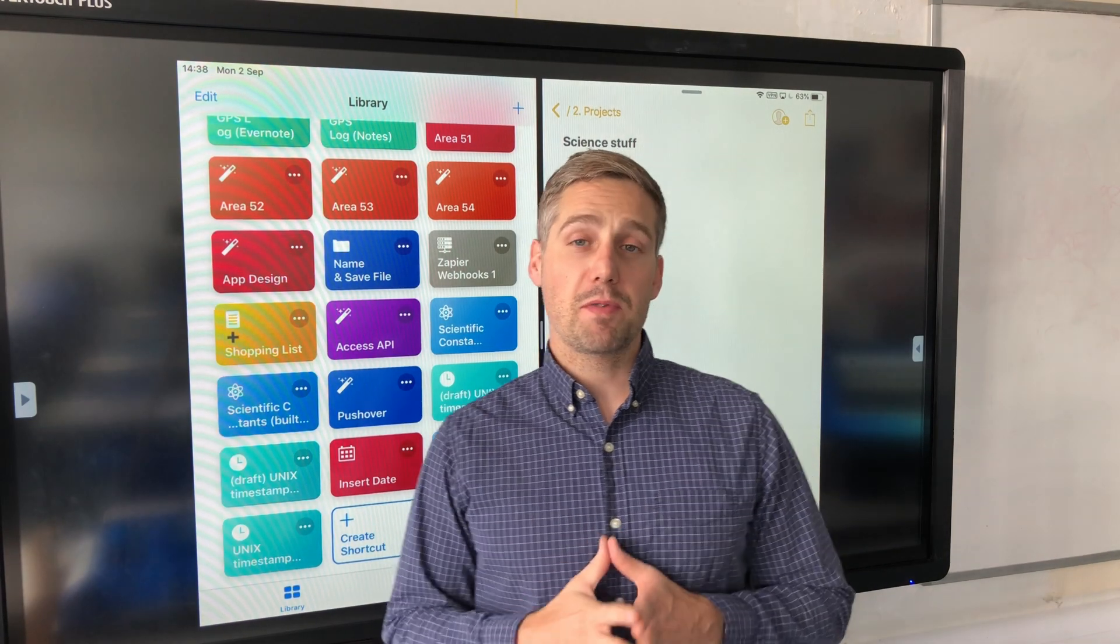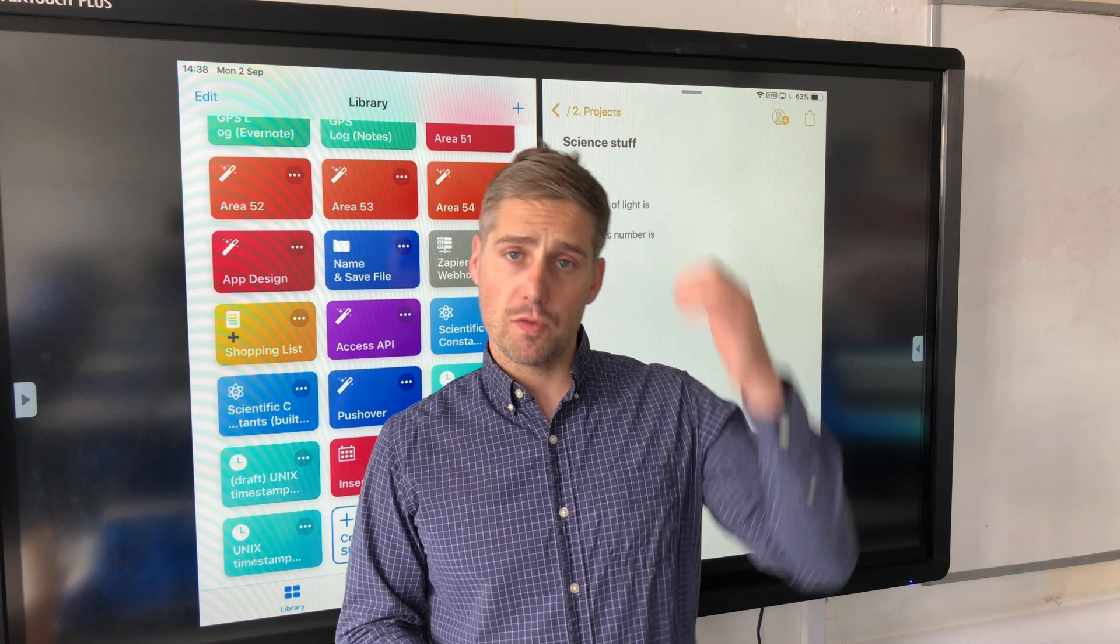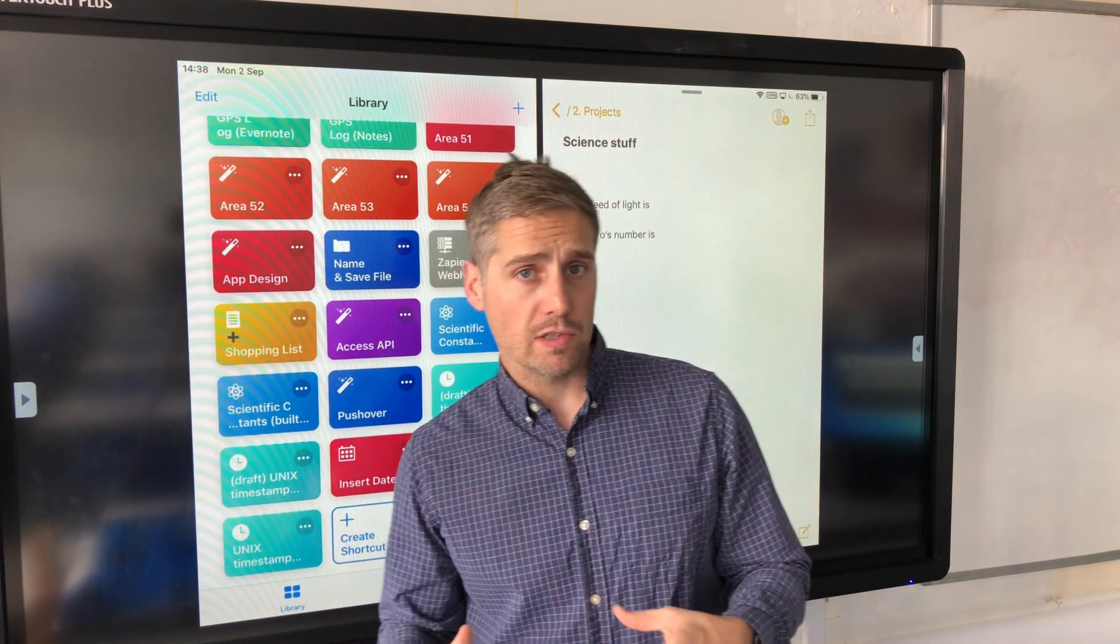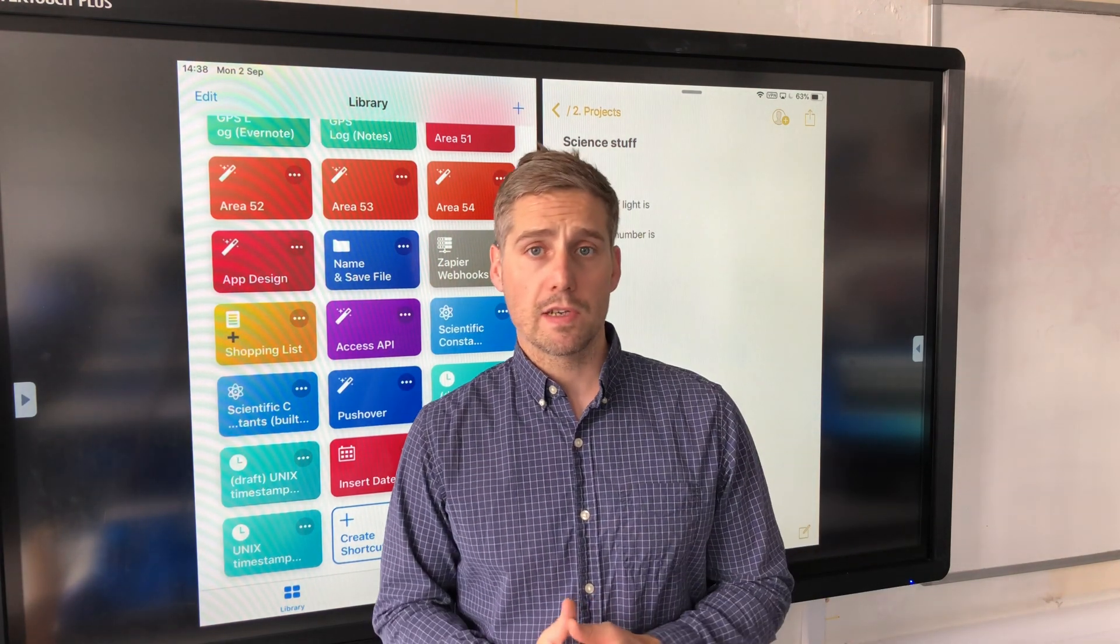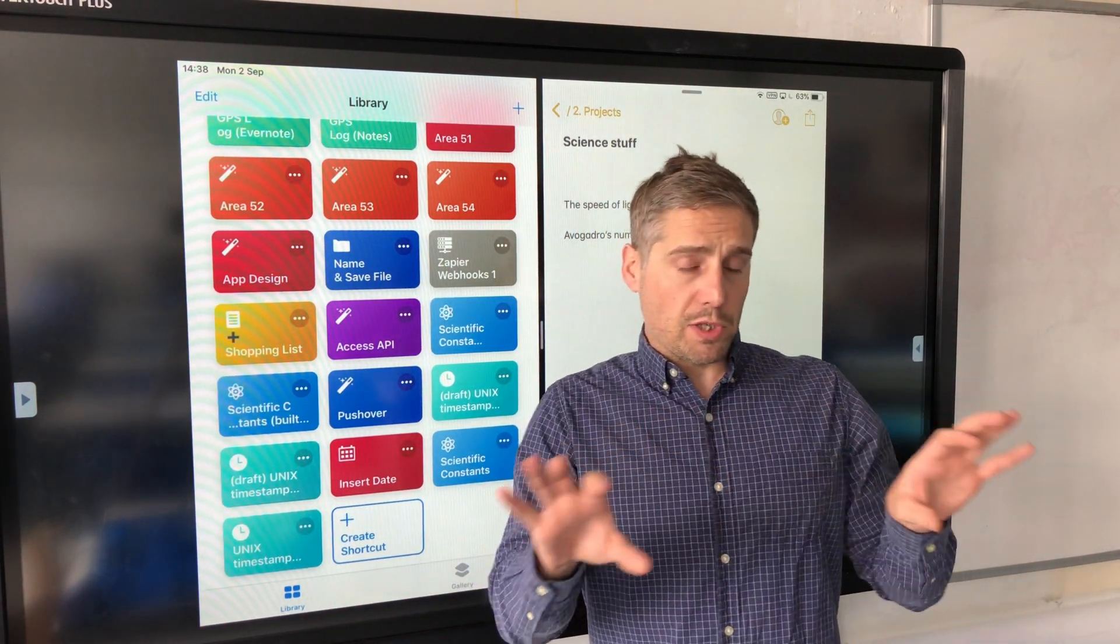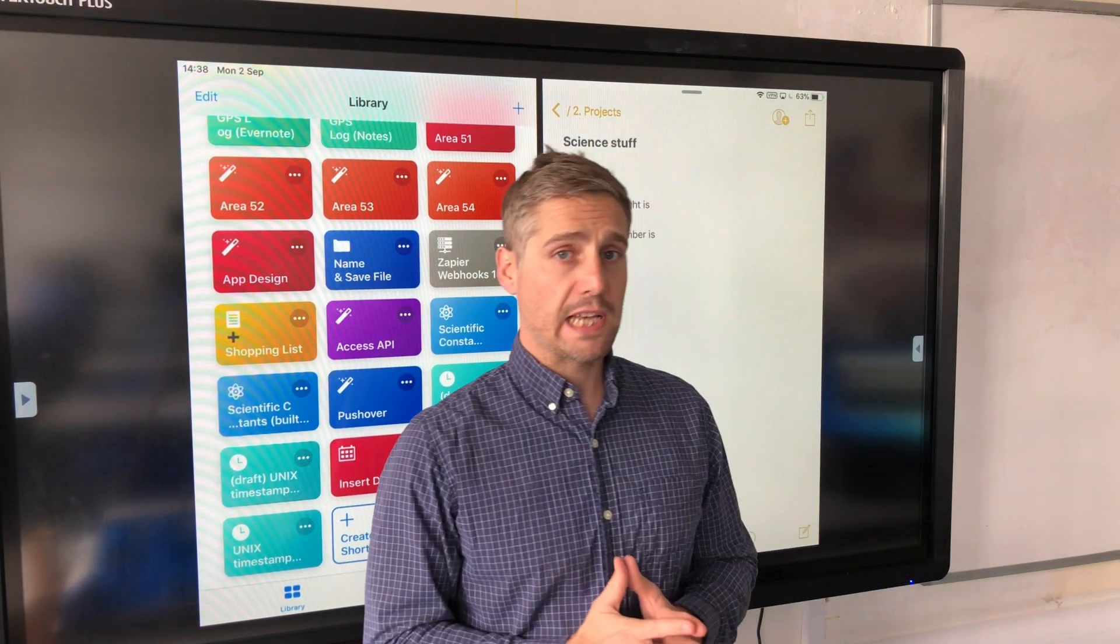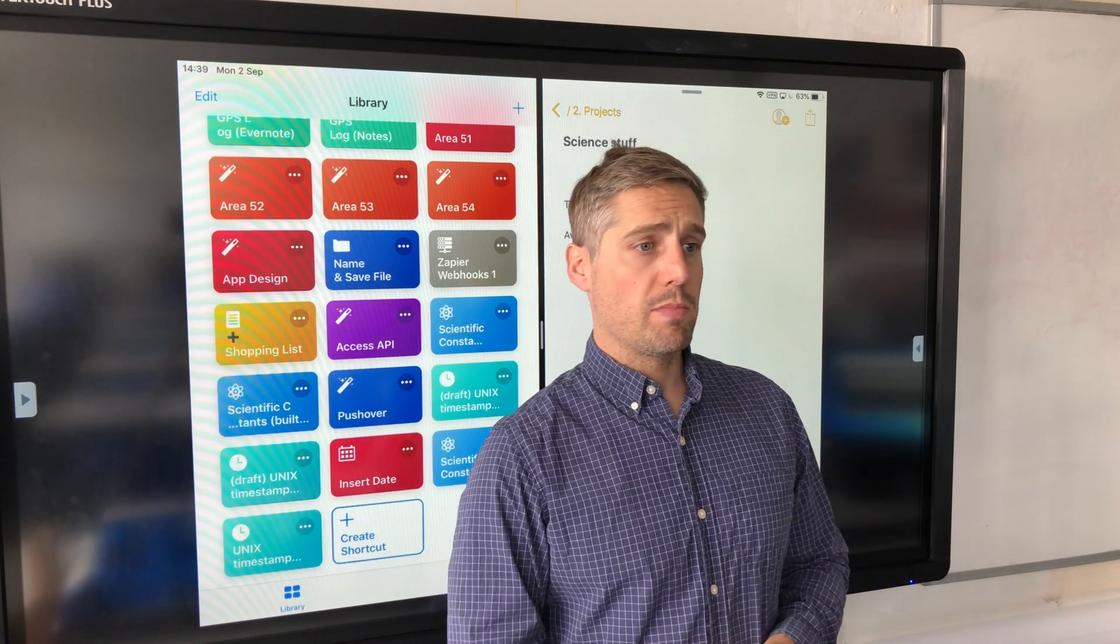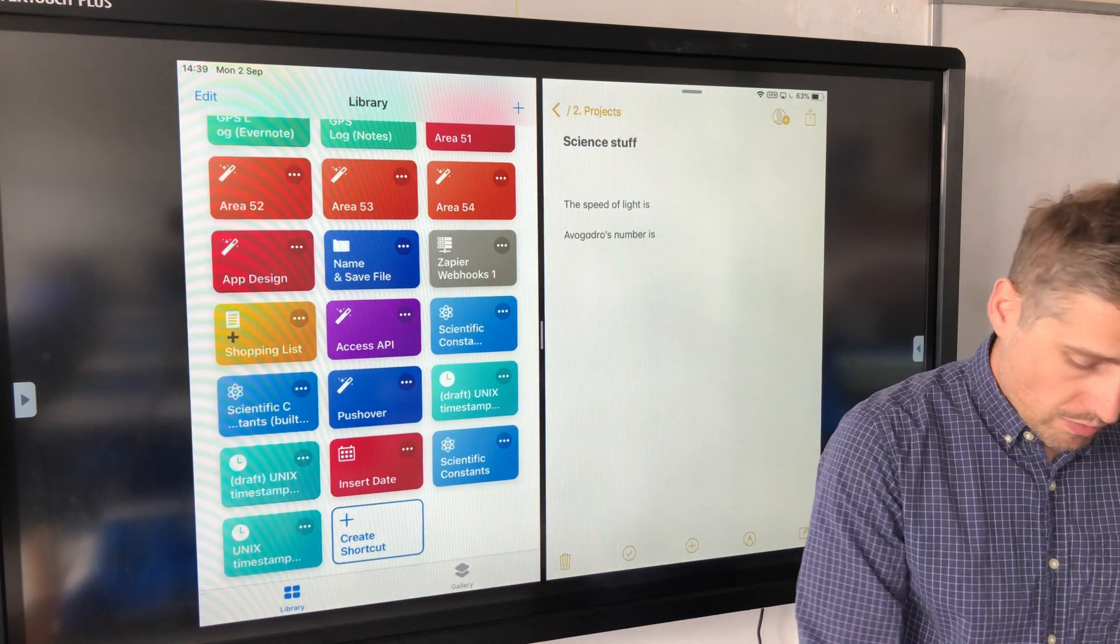Hi there. I've previously written a couple of blog posts and made a few short videos about how we can use Unicode characters to write scientific content on iPhones and iPads very easily. Because we're using Unicode, this text can go pretty much anywhere that you can put text, into Twitter, other social media and things like that. So it's very useful, very versatile.